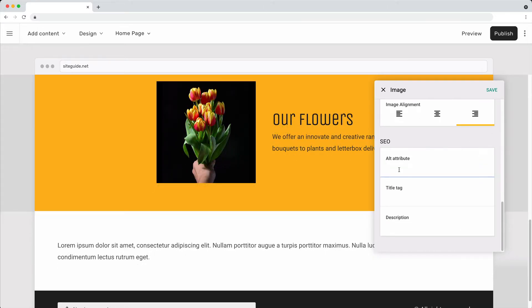It is a good idea to set the alternative attribute for the image. This may help with SEO and accessibility.